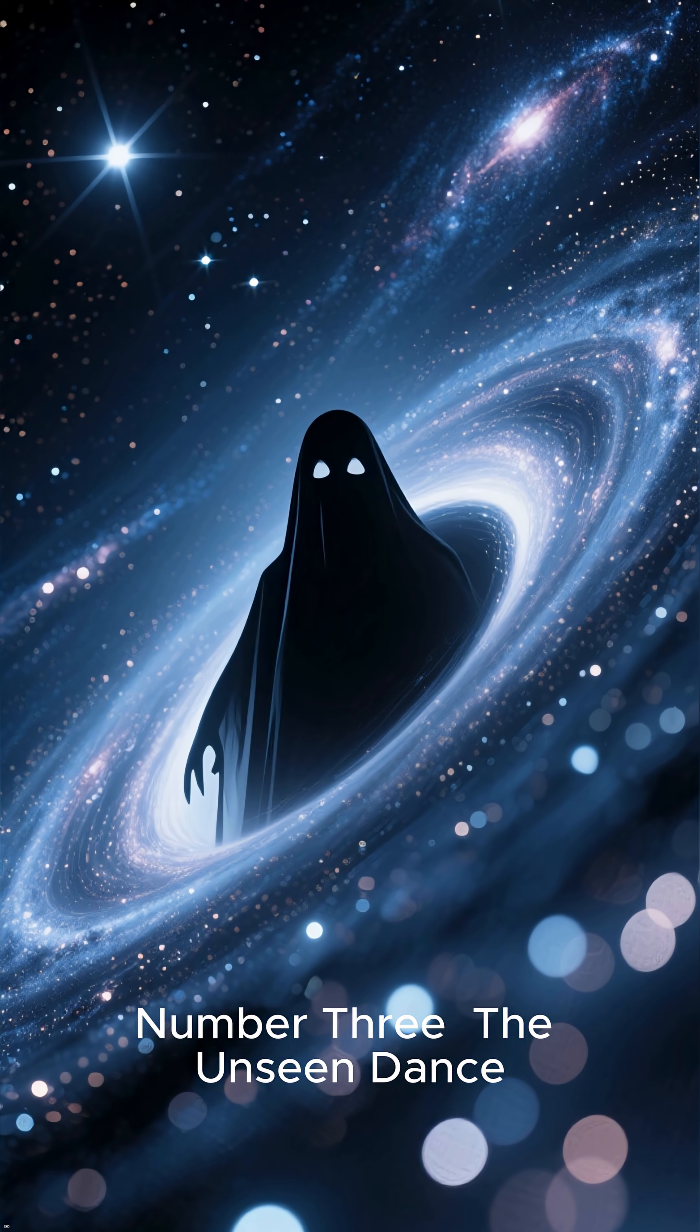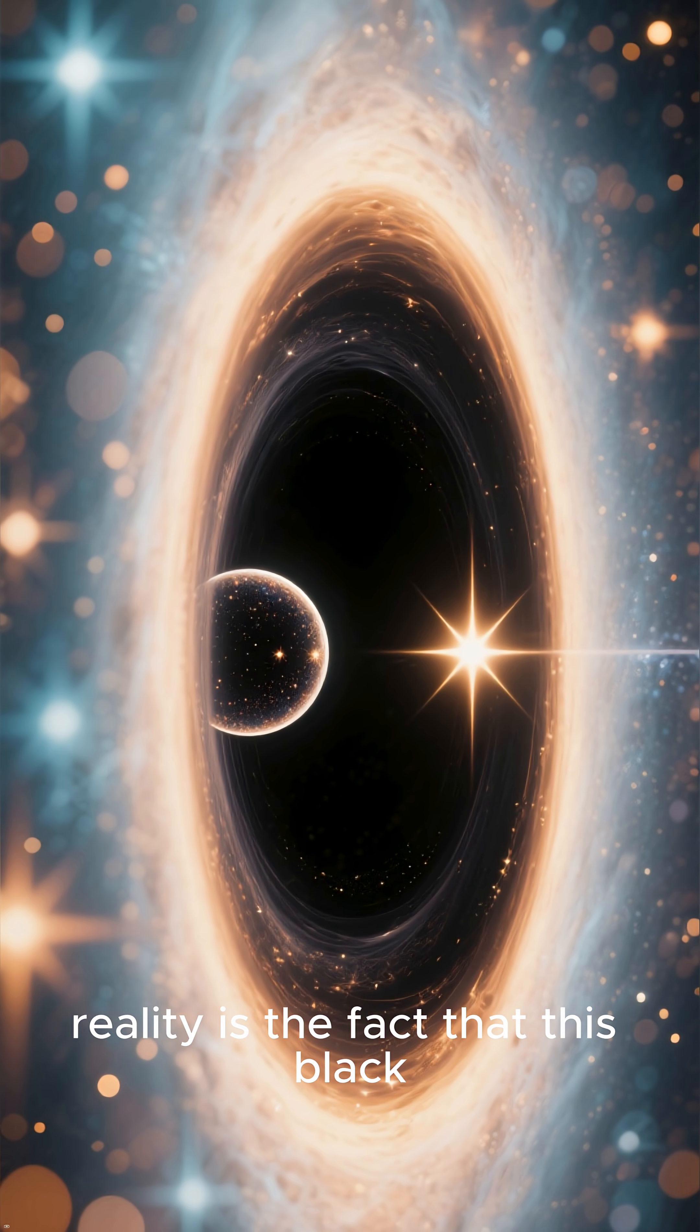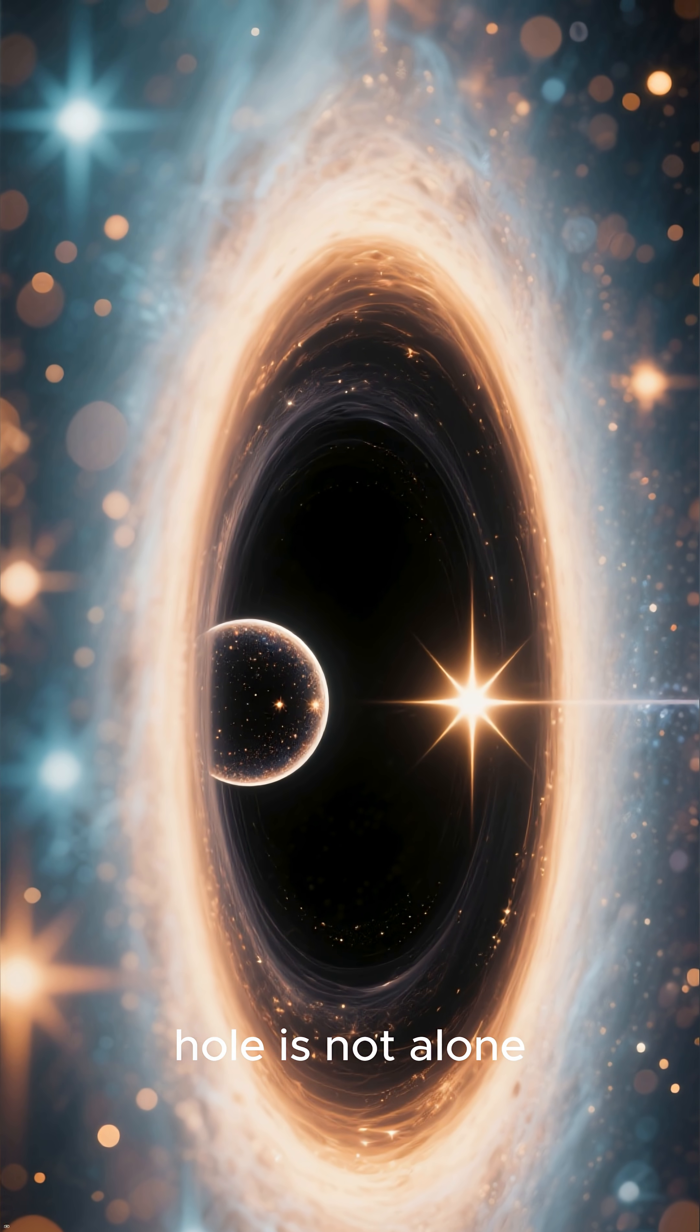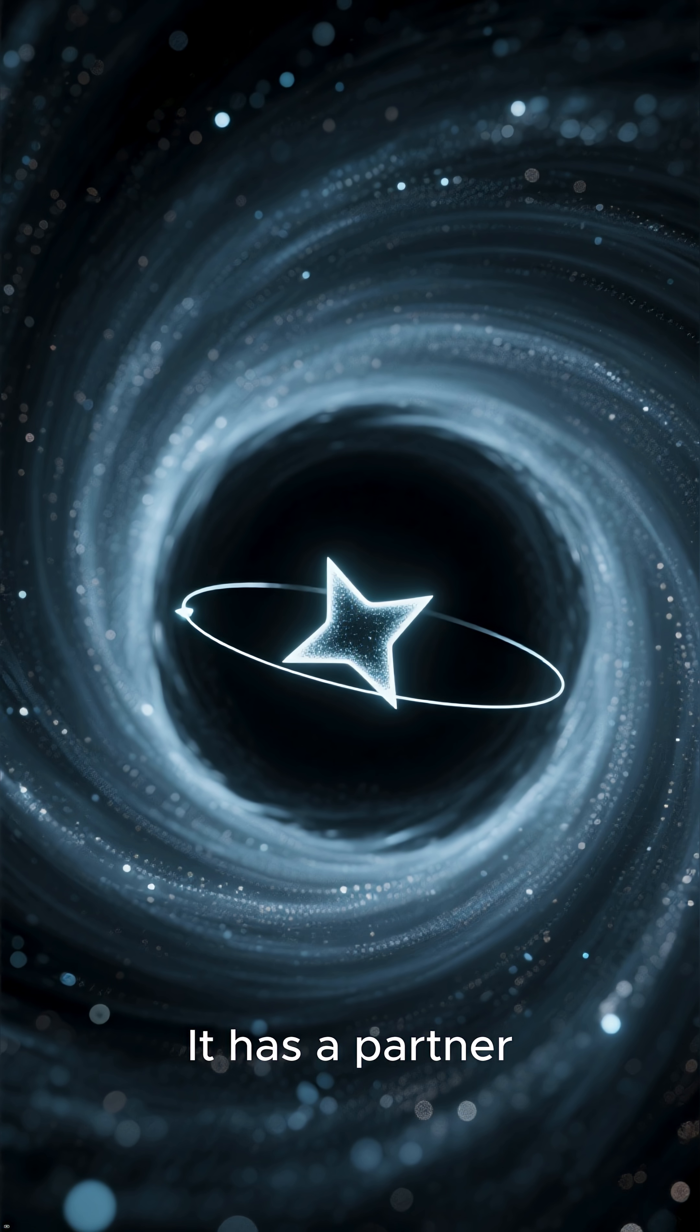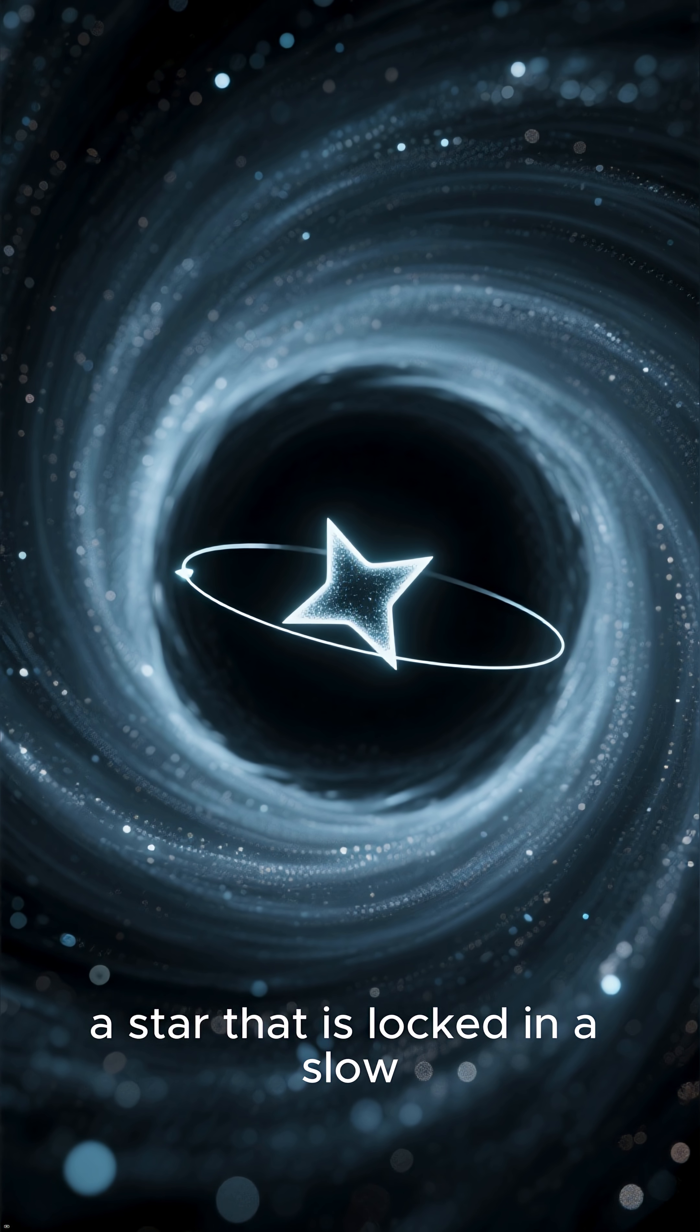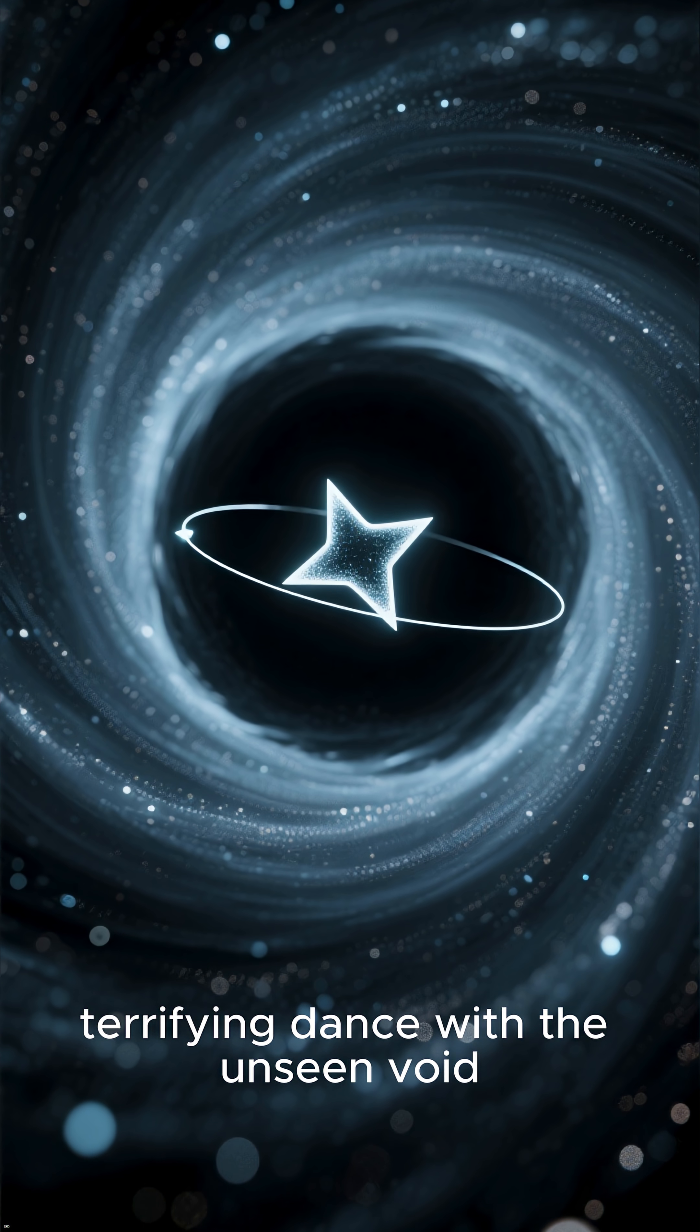Number 3. The Unseen Dance. The third terrifying reality is the fact that this black hole is not alone. It has a partner, a star that is locked in a slow, terrifying dance with the unseen void.